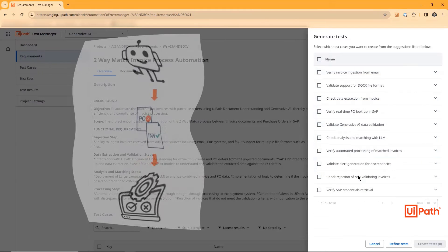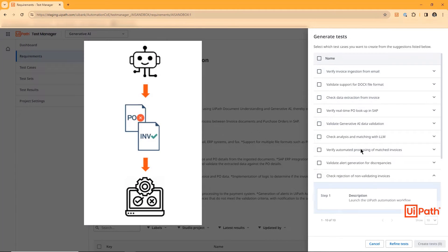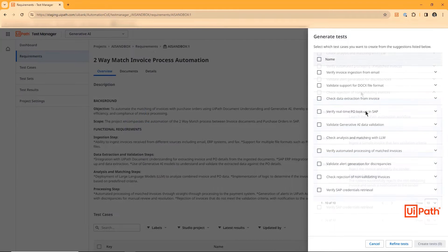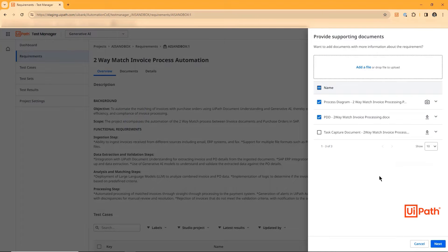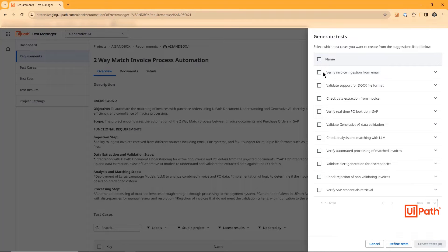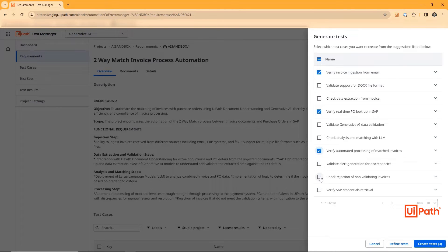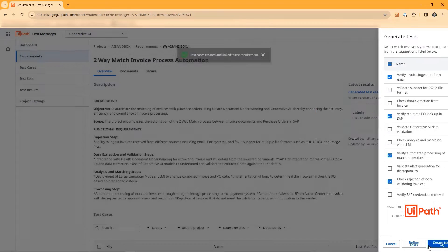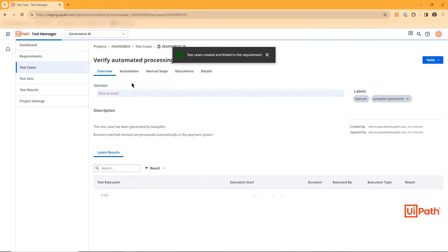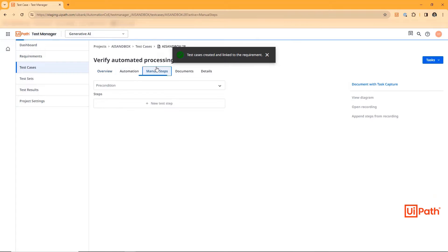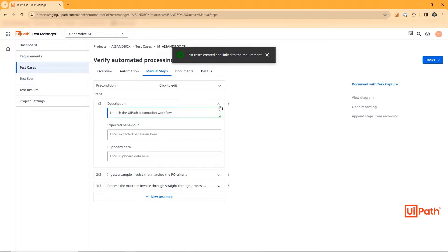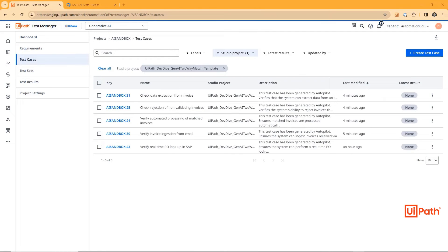If any refinement is needed, the tester can have a conversation with AI, providing additional context and prompt details before regenerating tests. Once happy, the tester can select the generated tests, create them, and they are automatically assigned to the appropriate requirement with the step-by-step instructions also attached.